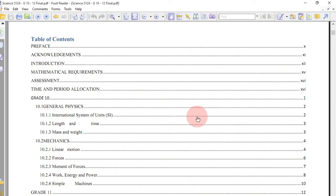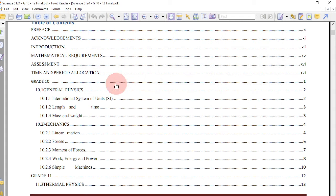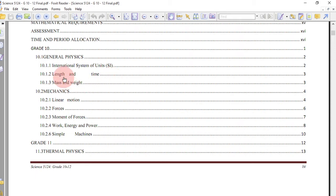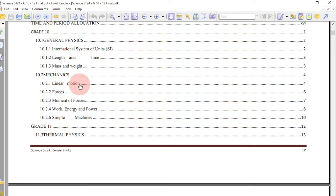Starting with grade 10, you begin with general physics. Under general physics, the subtopics are the international system of units — you have to know them — then you look at measurements, which covers length and time. You are also supposed to look at mass and weight.